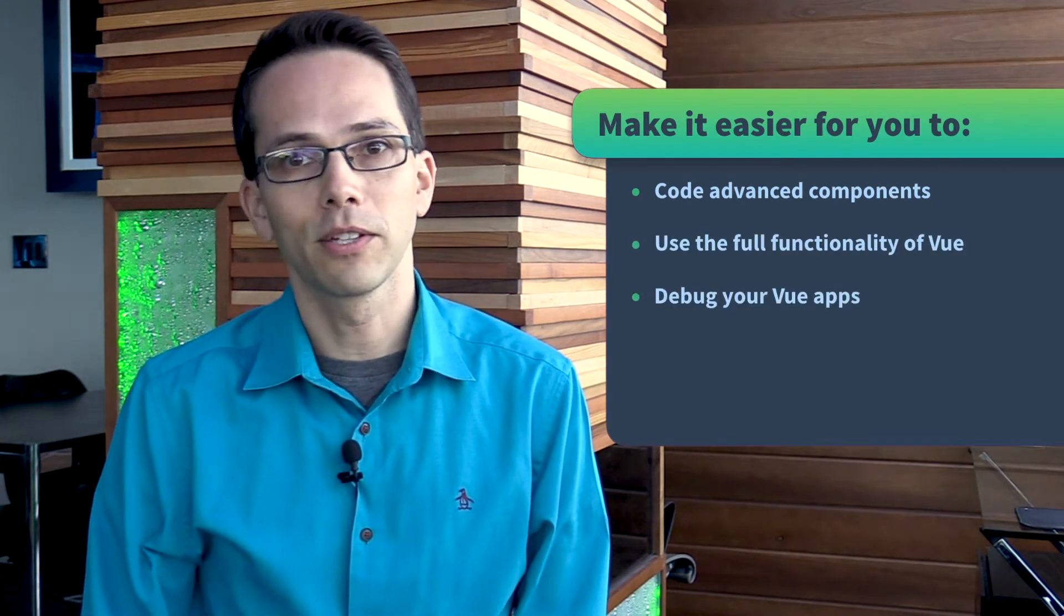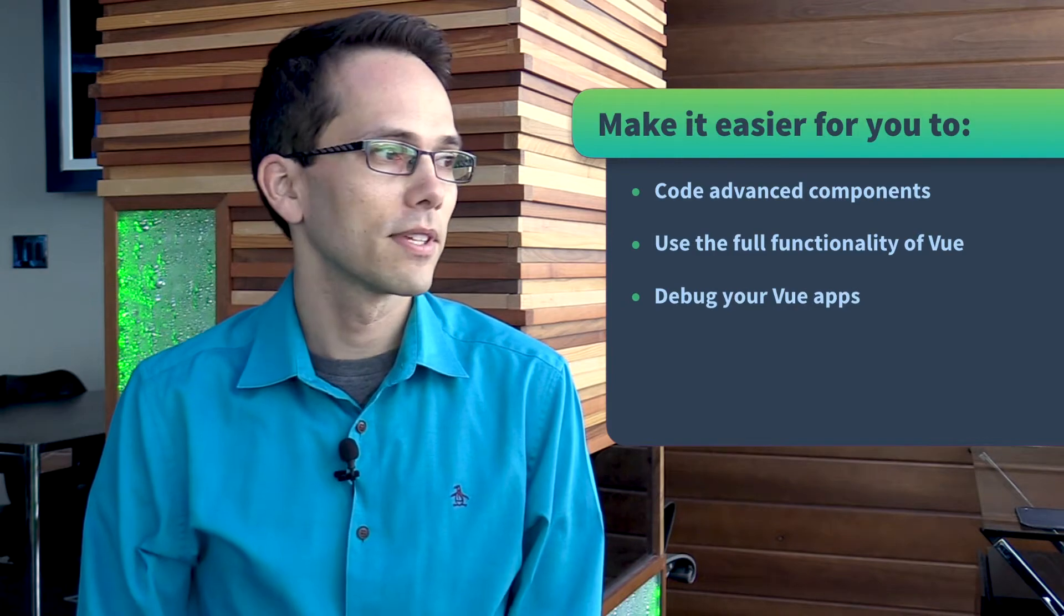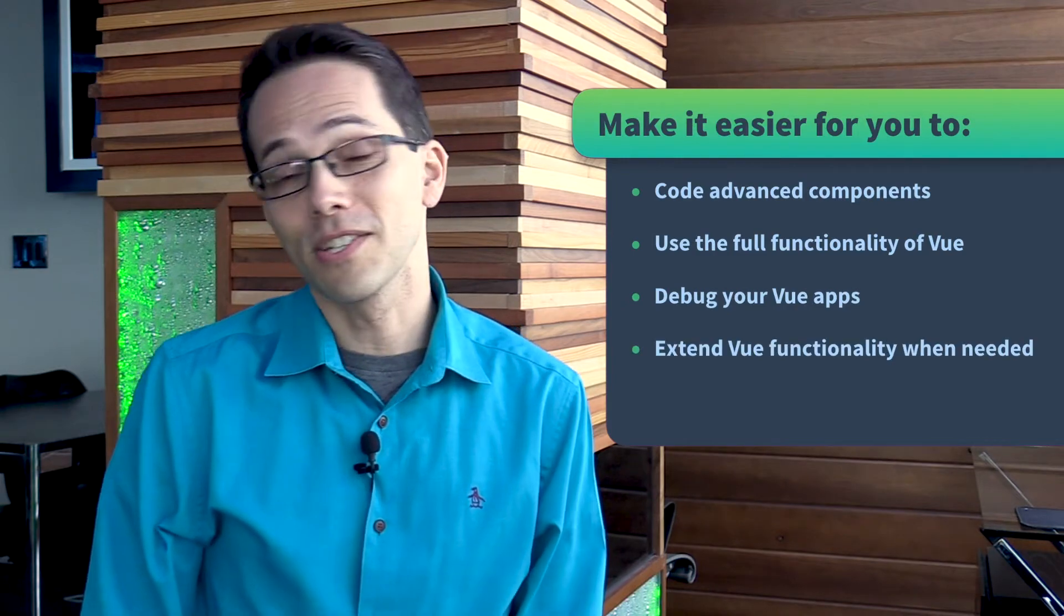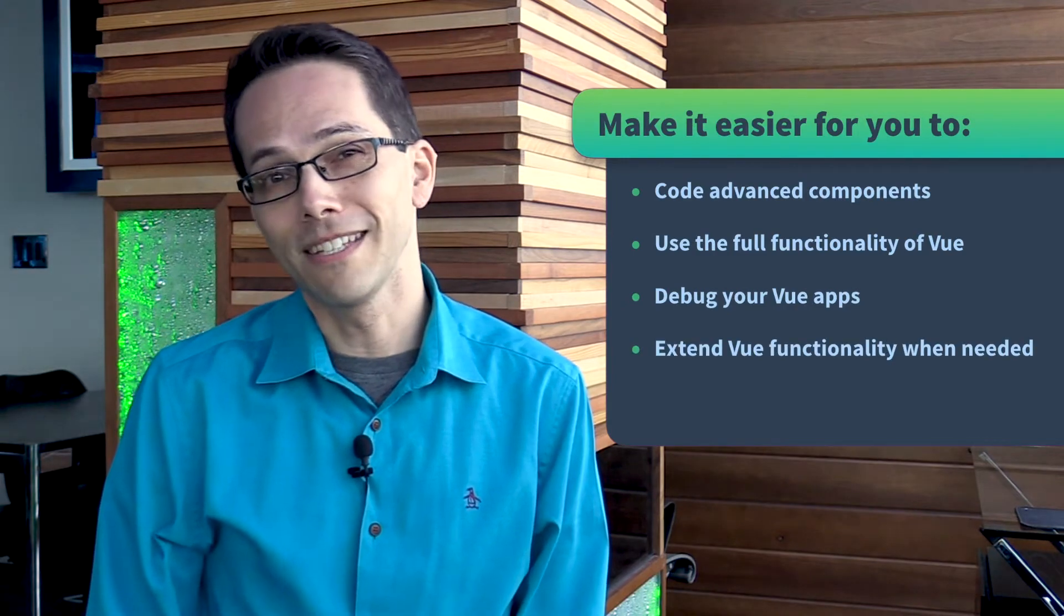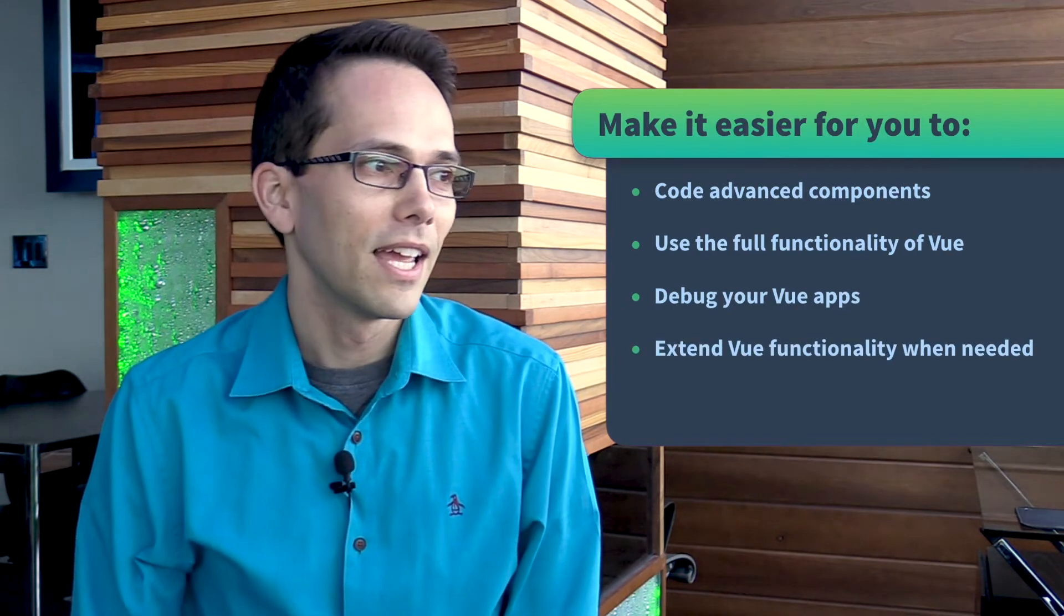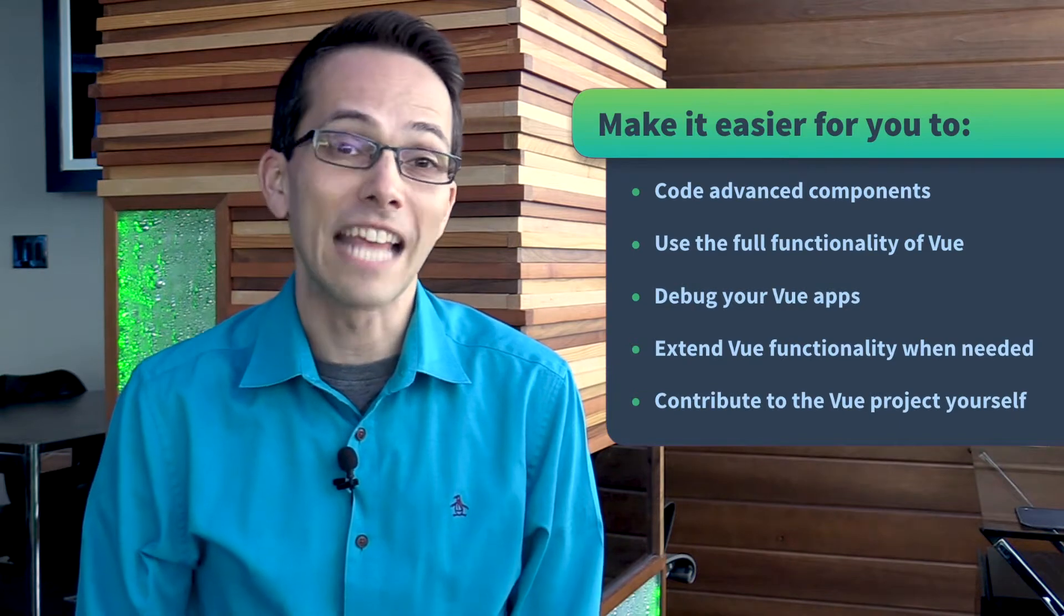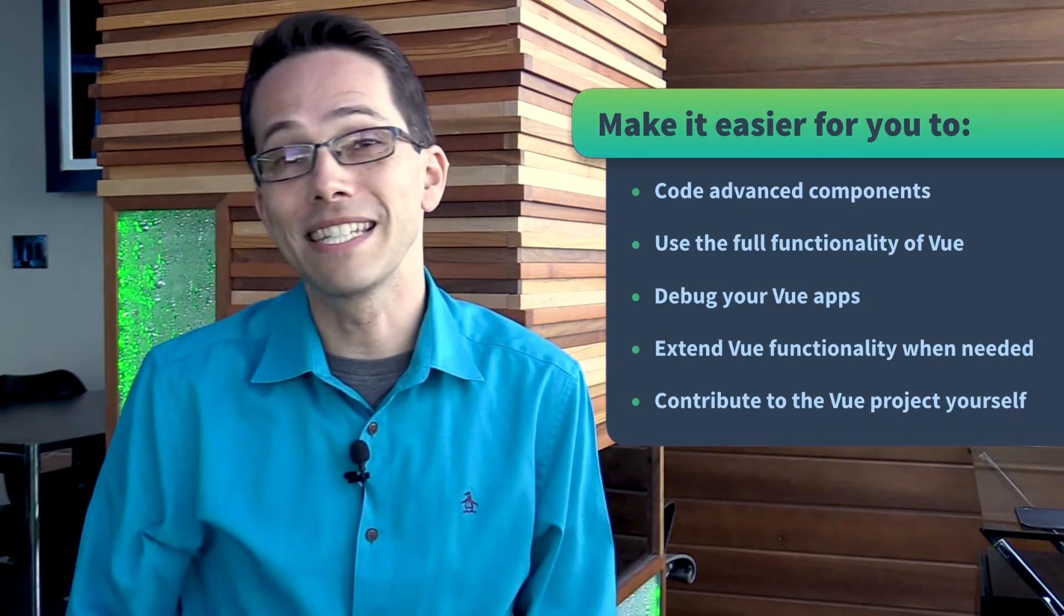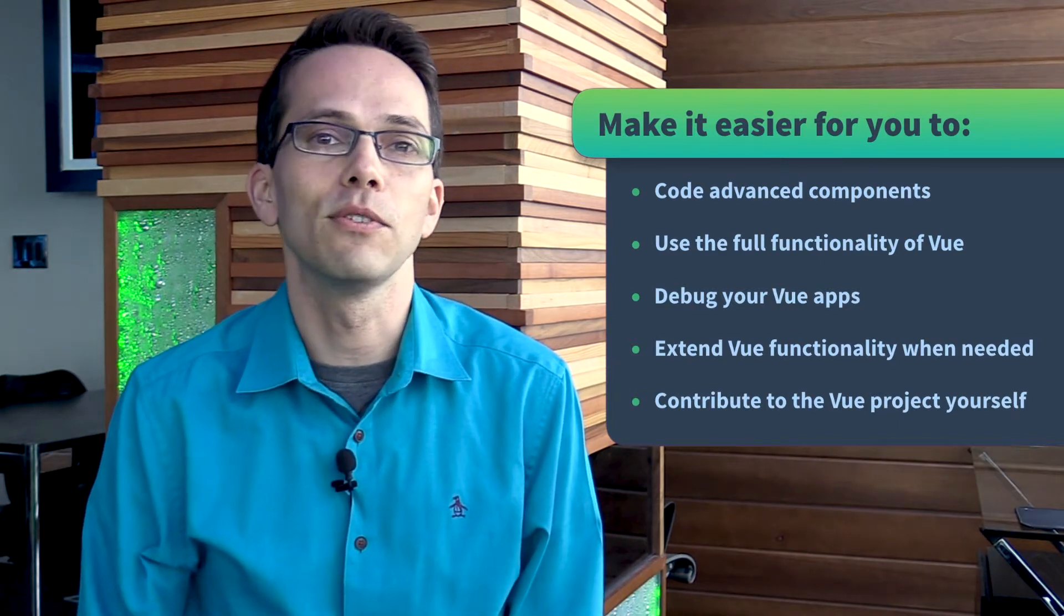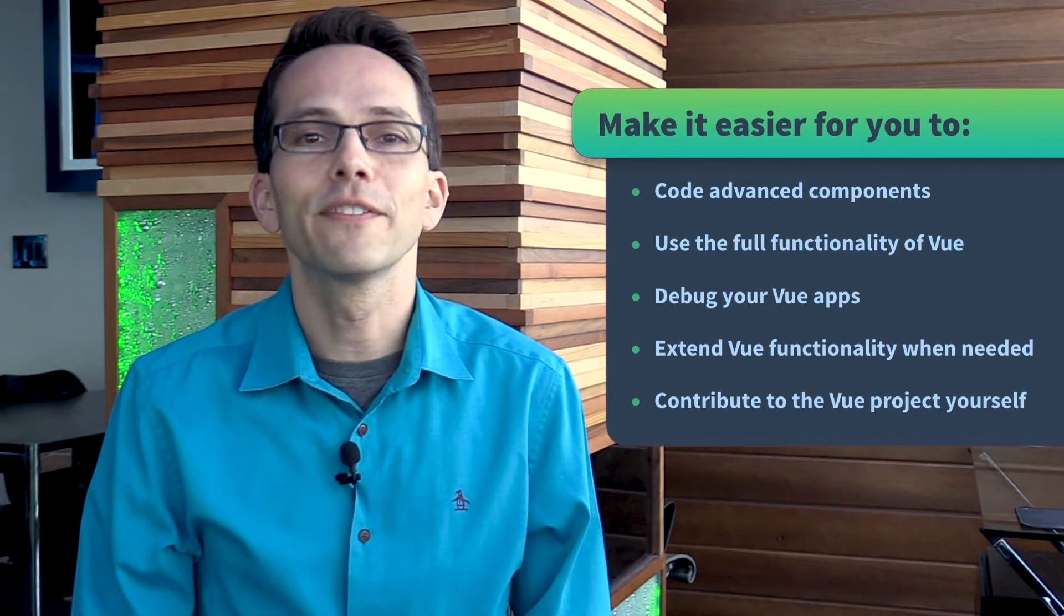Debug your Vue apps, extend the functionality of Vue when you need to, and maybe even contribute to the Vue project yourself, because we'll be diving into the Vue source code.